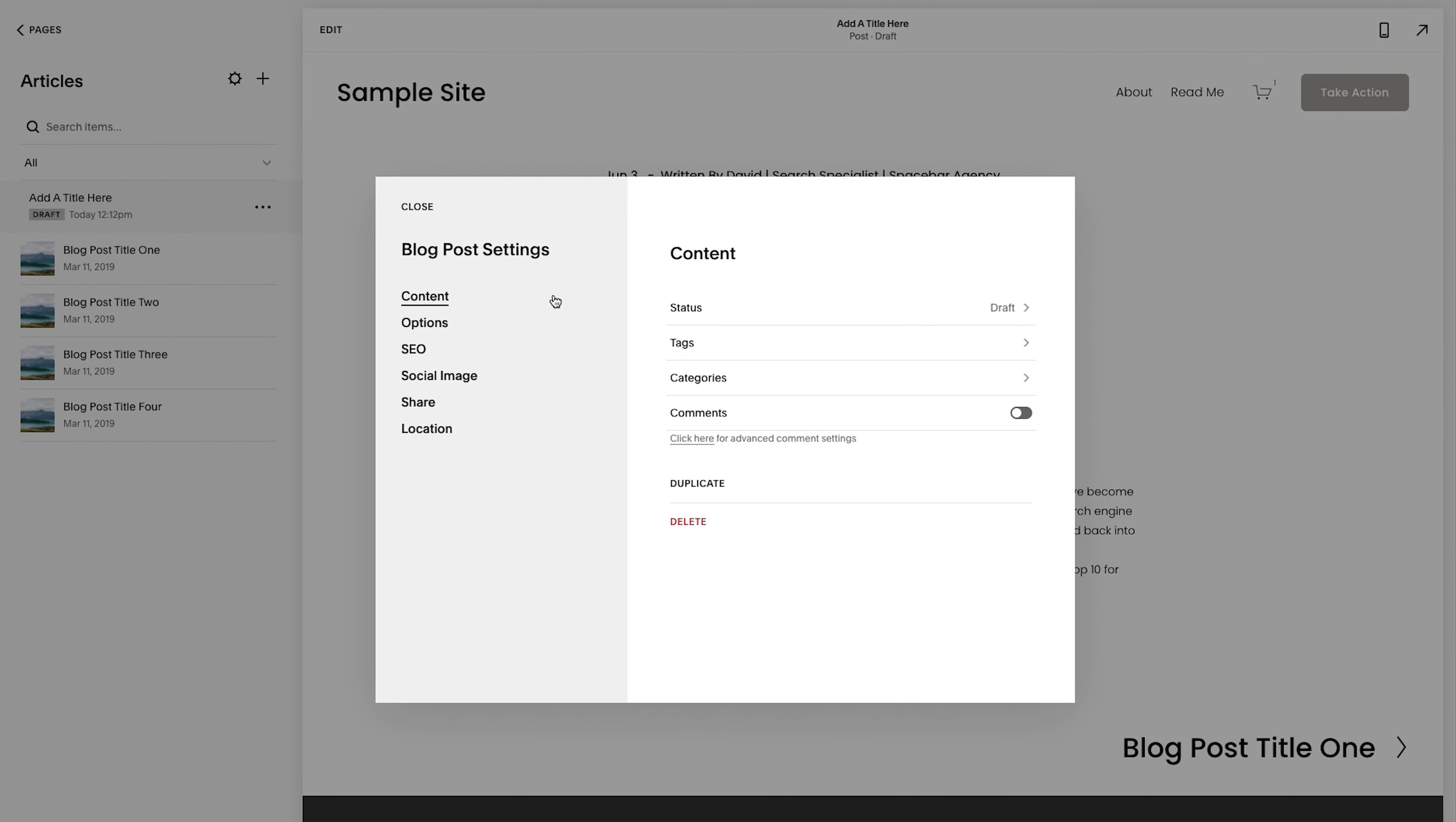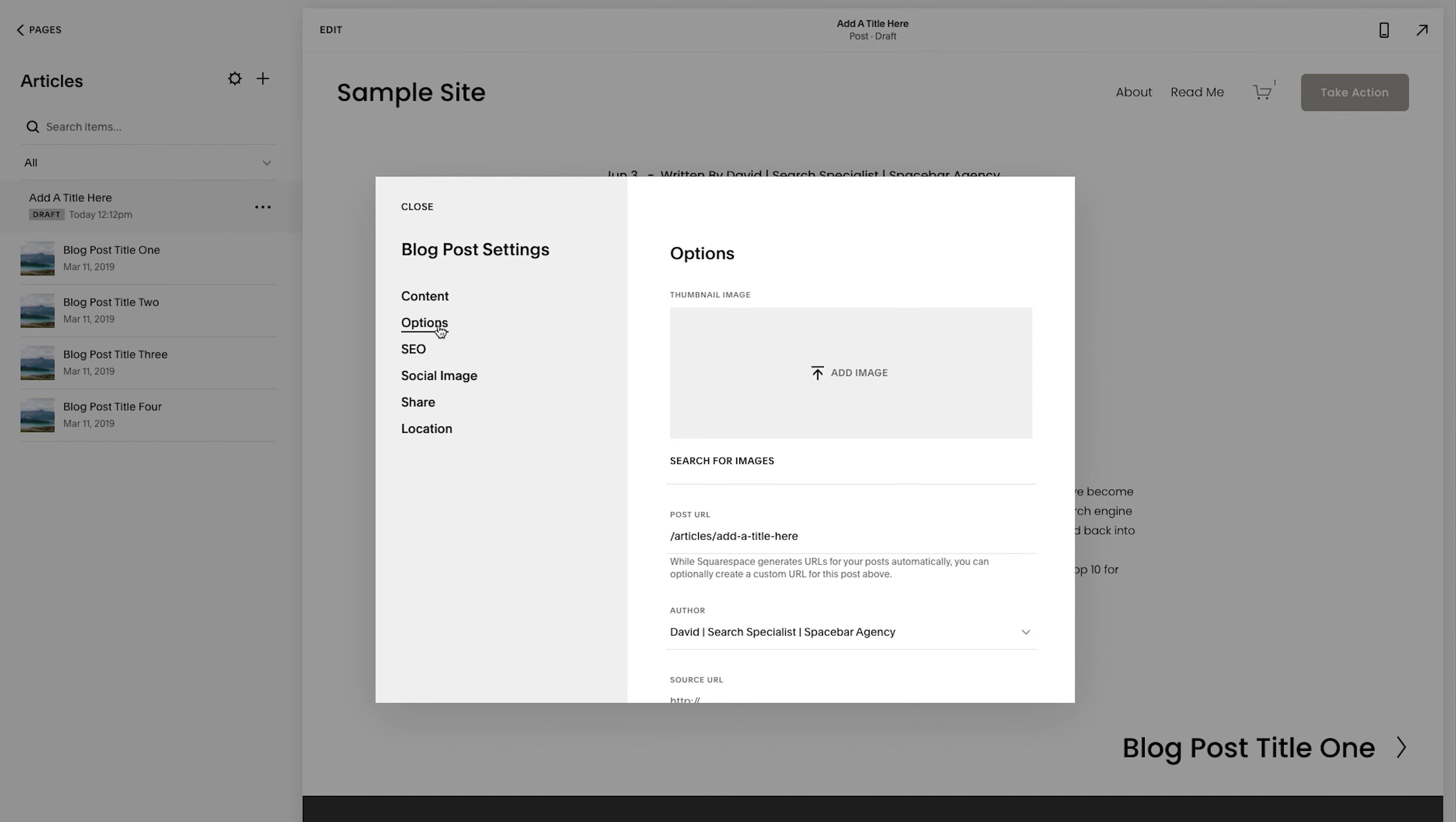Now we've done step one and step two. Step one is the title. Step two is the content. Step three,